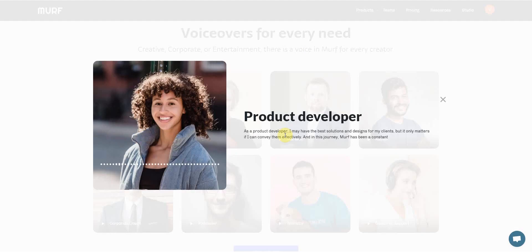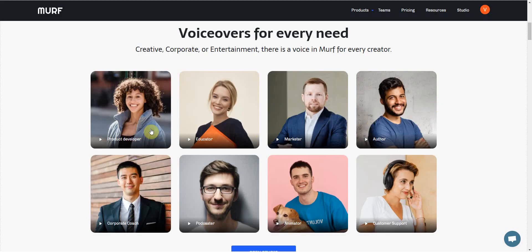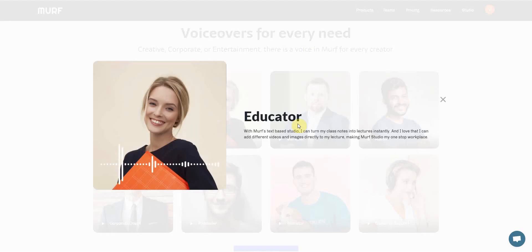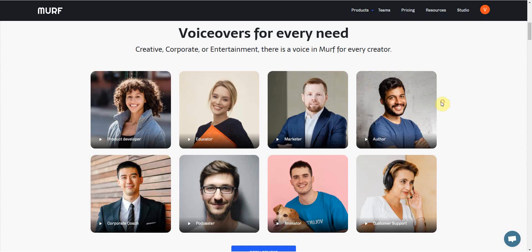If you are someone who enjoys a good product that solves a problem efficiently, you are at the right place. As a product developer, I may have the best solutions and designs for my clients. So that's the product developer voice. And you got the educator — let's see how that sounds. Delivering engaging lessons is a challenge when teaching online. And as I struggle to record the lessons in the right tone and pace, I found Murph, which changed my process completely. With Murph's text-based studio — okay, that sounds really realistic.